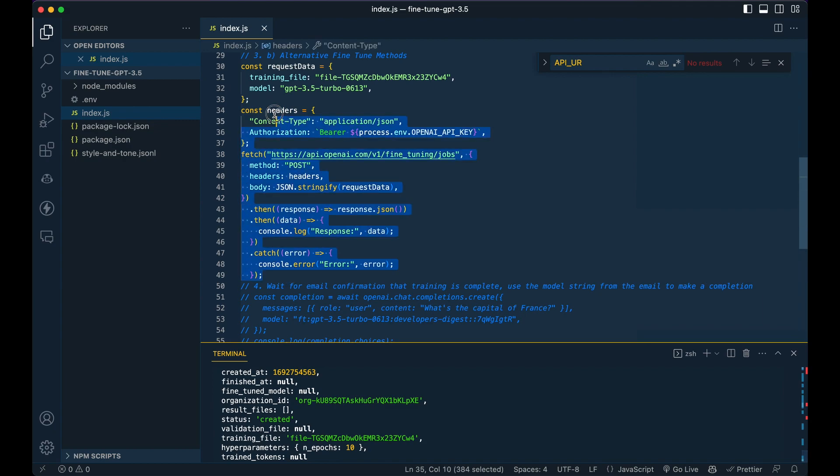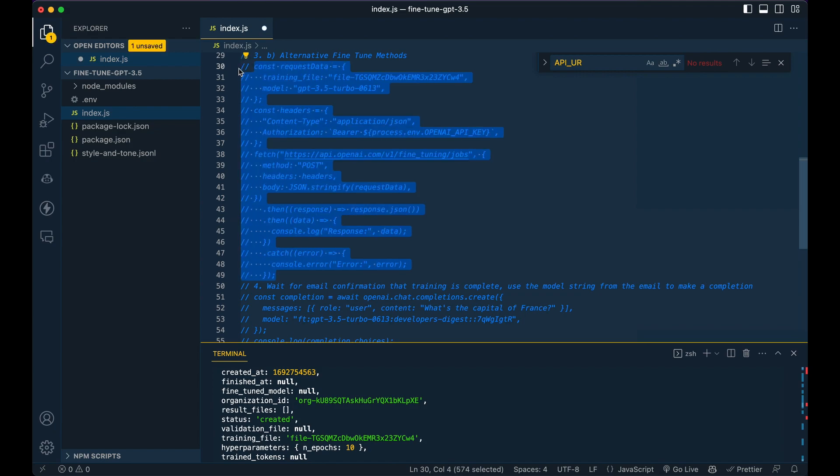And then from there, all you have to do is wait for an email. So it can take anywhere from a few minutes to a few hours, depending on the size of the data set. Now, with the example I showed you, where it's just 10 lines, it only takes a handful of minutes, at least at time of recording. But this is later at night where I am.